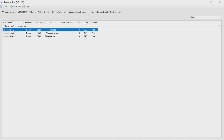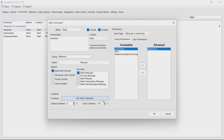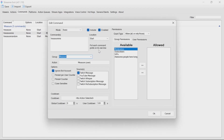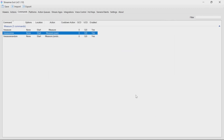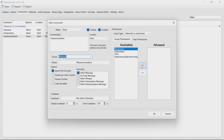First, you will go to commands. You may, for example, want to make them moderators only. You may also want to change the cooldown here. In this case, I just want to make them all for moderators only, simply setting the permissions there.